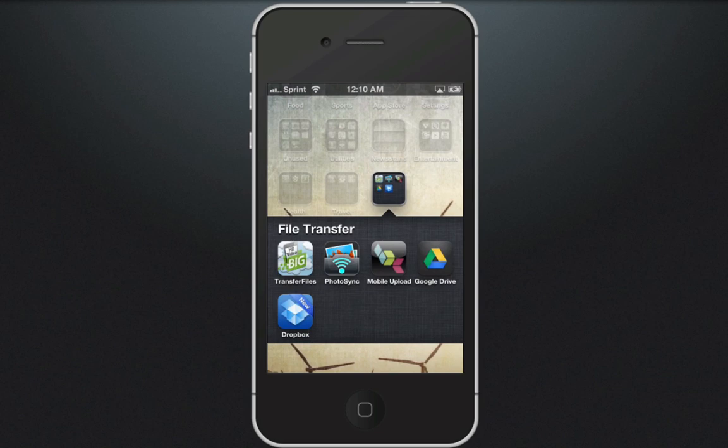In this screencast we're going to show how to use Dropbox to transfer your video files directly into a shared folder.